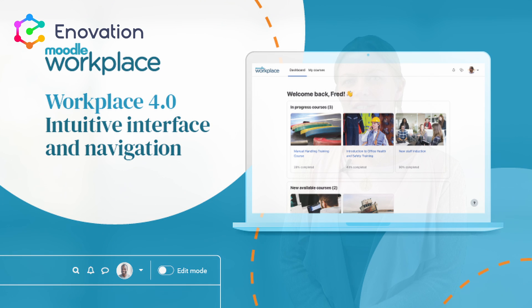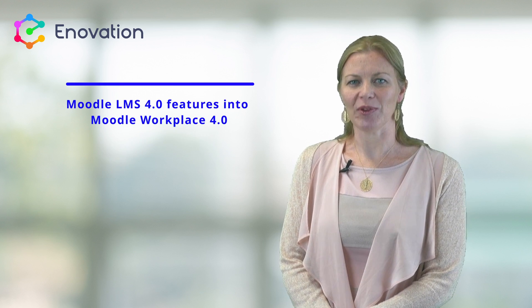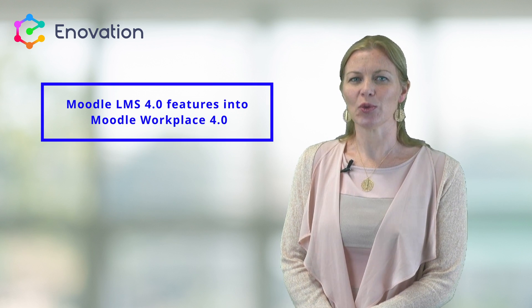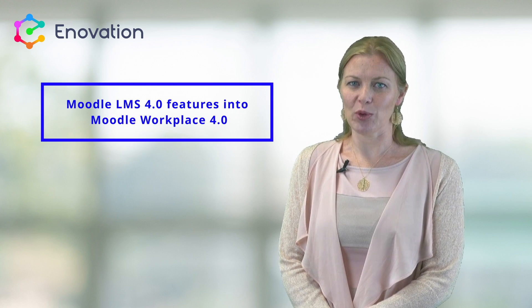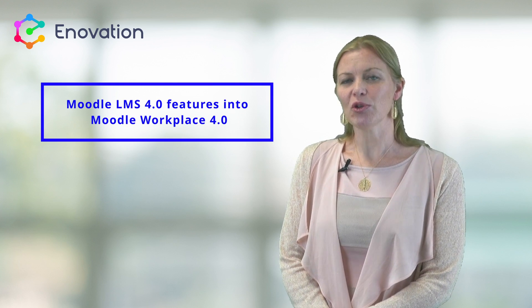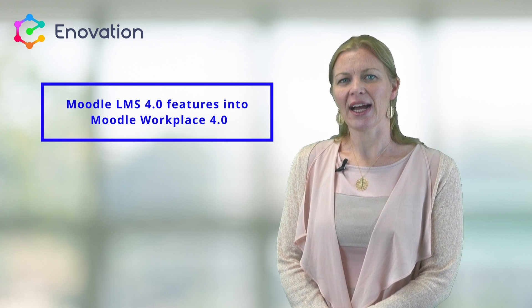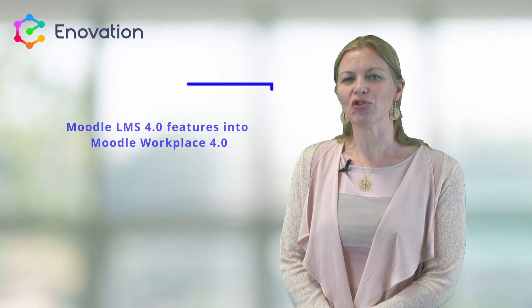We did a webinar recently on Moodle 4.0, and I'm happy to report that all the new features there have been transferred to Workplace 4.0 as well as many more. The Moodle community has again been a driving force behind the continual improvements with the end-user experience always in mind.